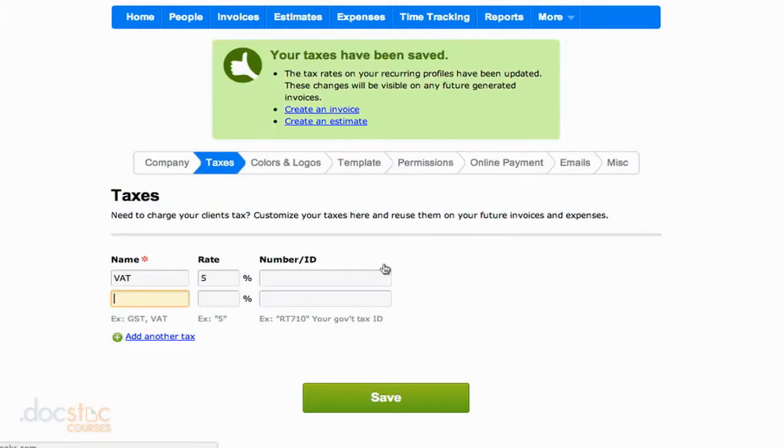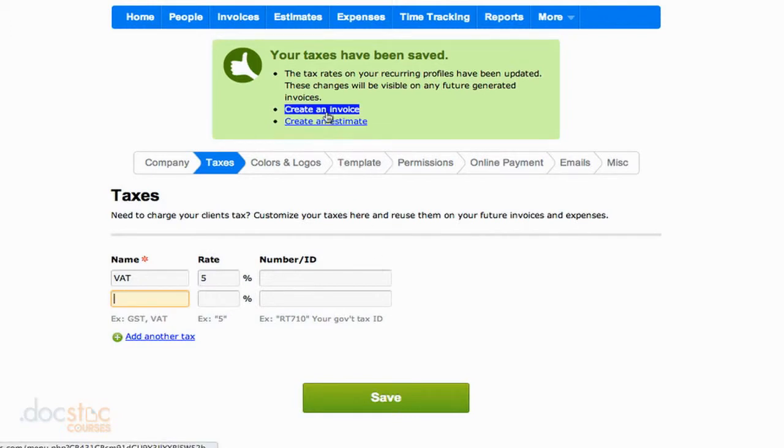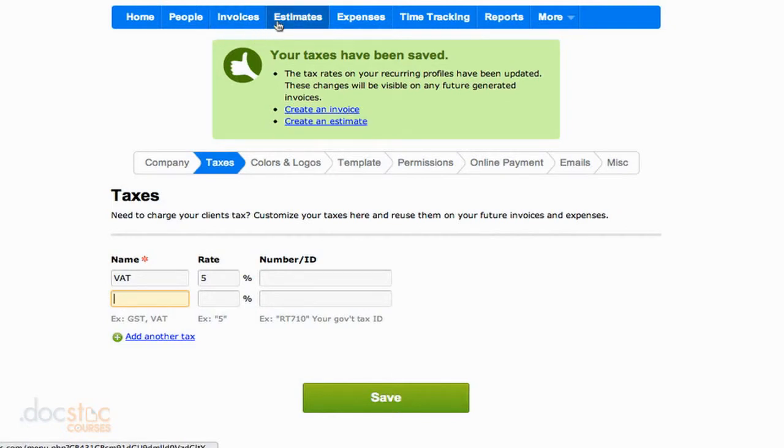If we save this tax, it's now set as one of our default taxes. We can go ahead and create an invoice or estimate. We could go to the invoices or estimates section to create one, or we can just click on the link here, which I'll do for this tutorial.